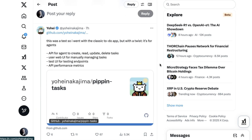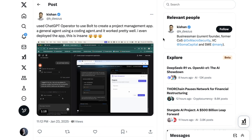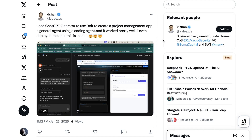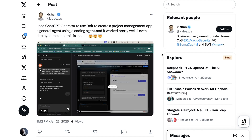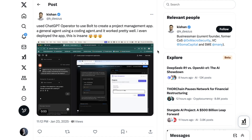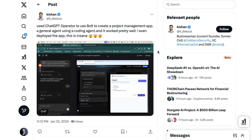The app that Yohei built was 'the classic to-do app with a twist — it's for agents': an API for agents to create, read, update, and delete tasks, a user web UI for manually managing tasks, a test UI for testing endpoints, and API performance metrics. Kishan also made an app, tweeting: 'Used ChatGPT Operator to use Bolt to create a project management app — a general agent using a coding agent — and it worked pretty well. I even deployed the app.' Basically, we had here a general agent — which is Operator — using the specific Bolt agent, which is a web coding agent, to create something, and it worked.